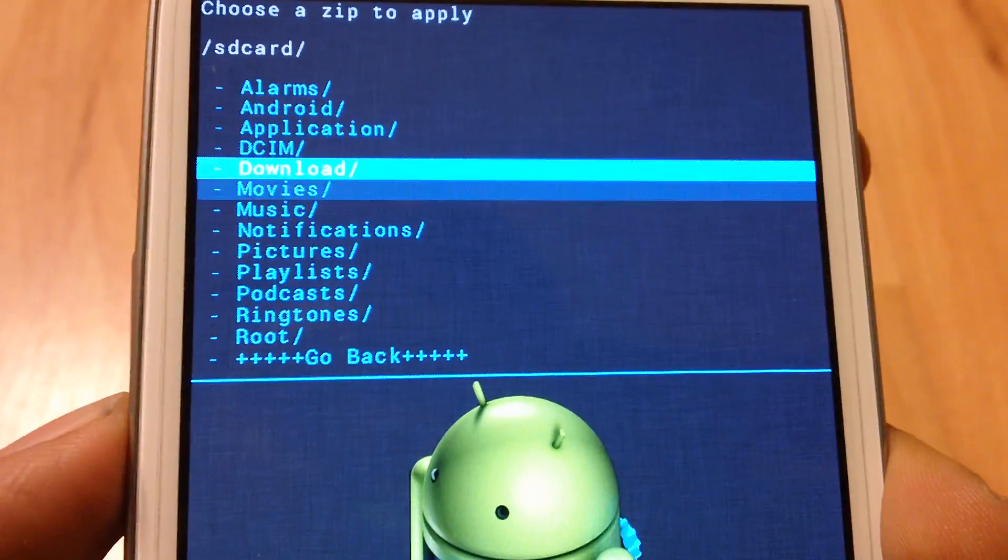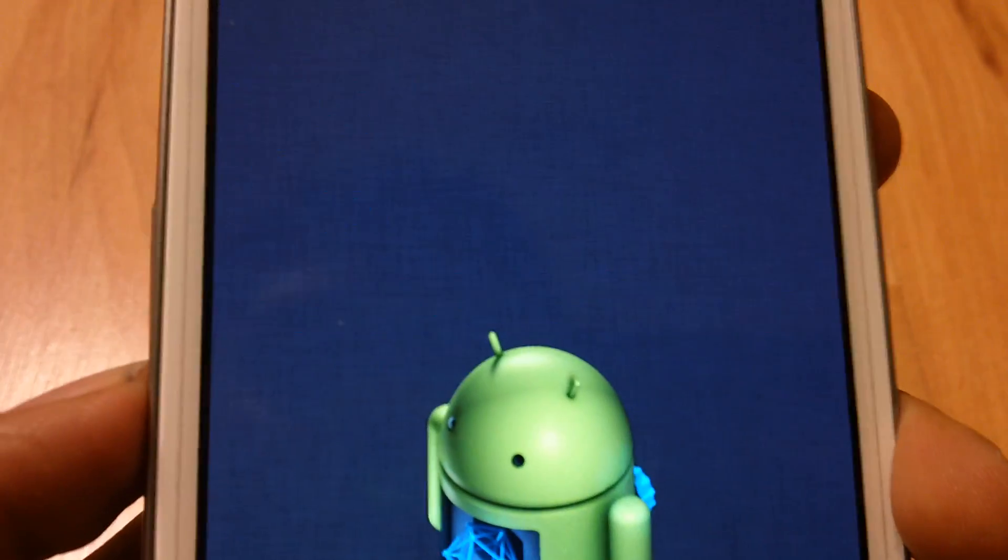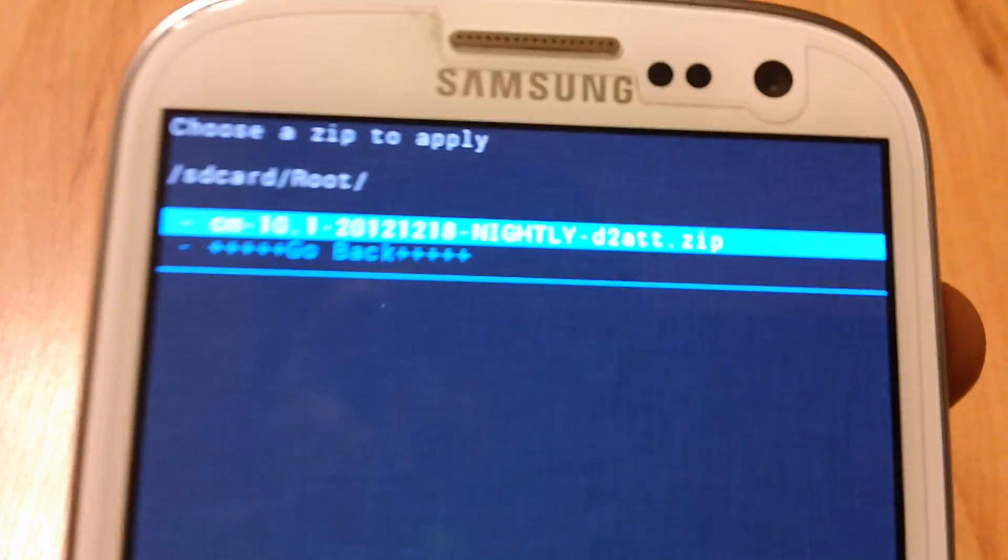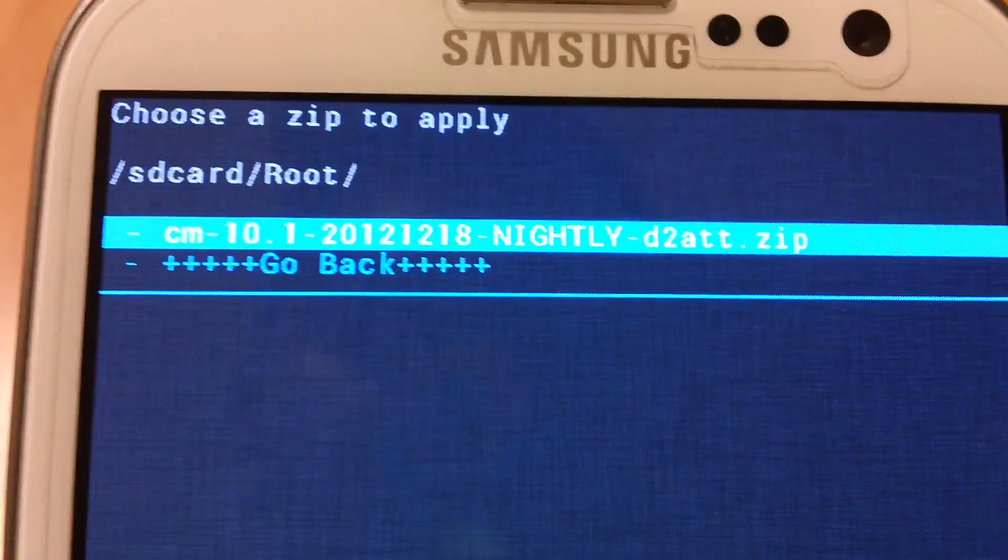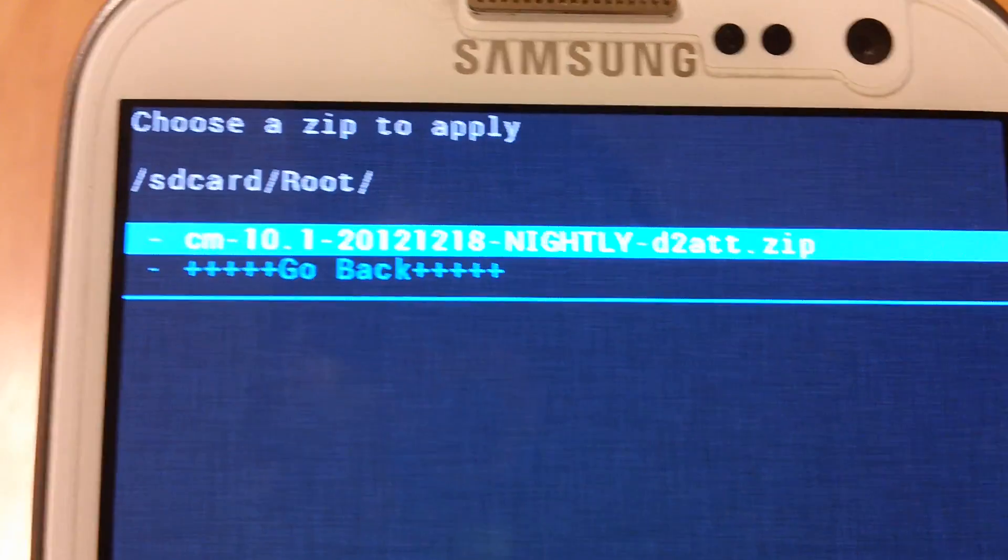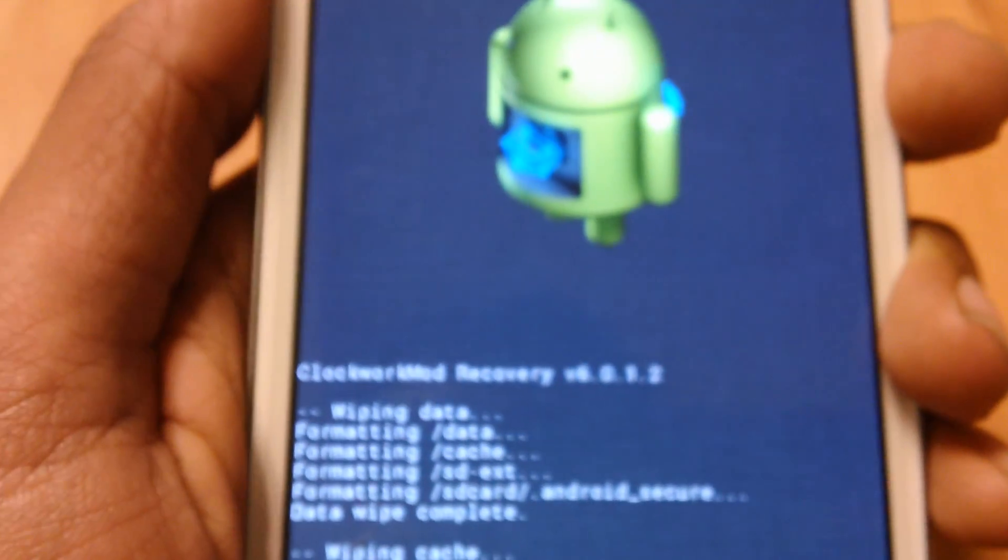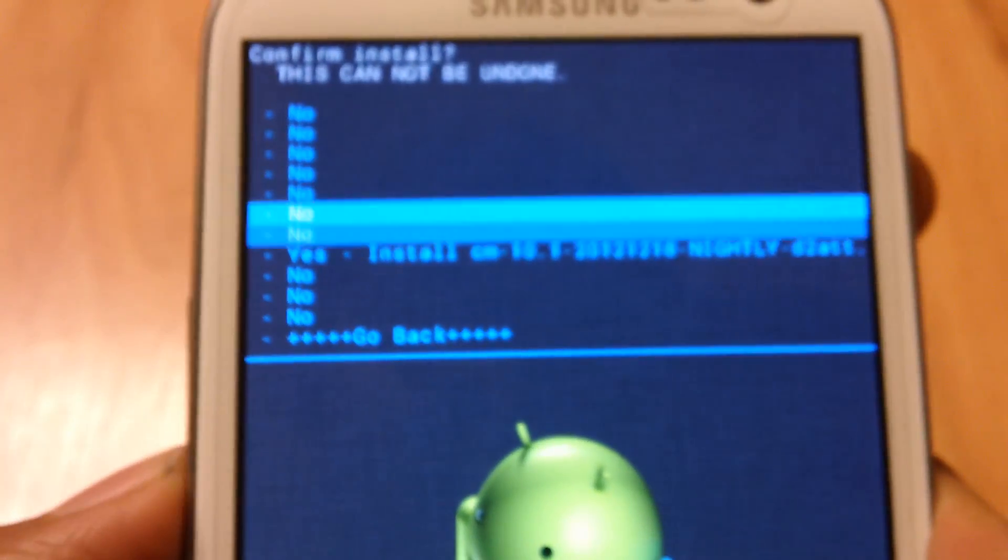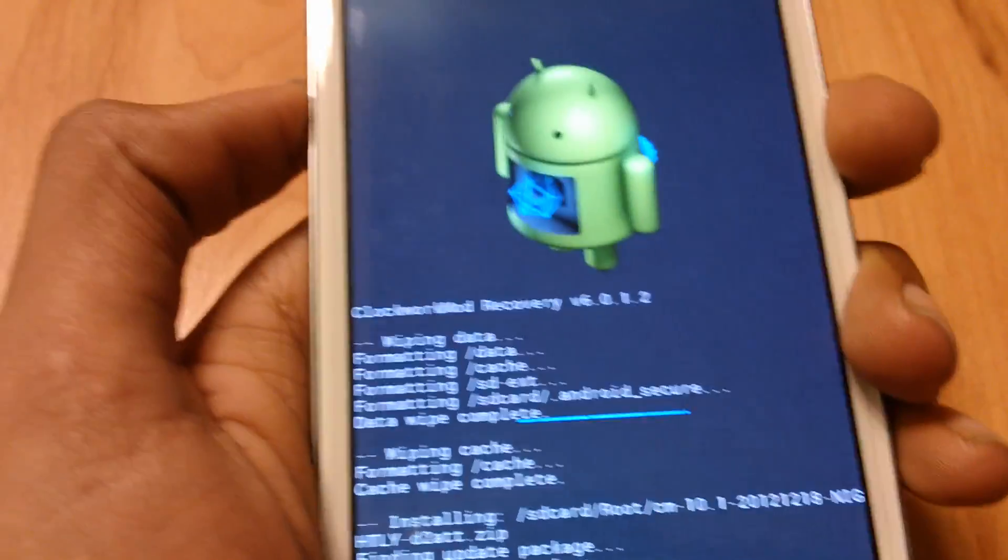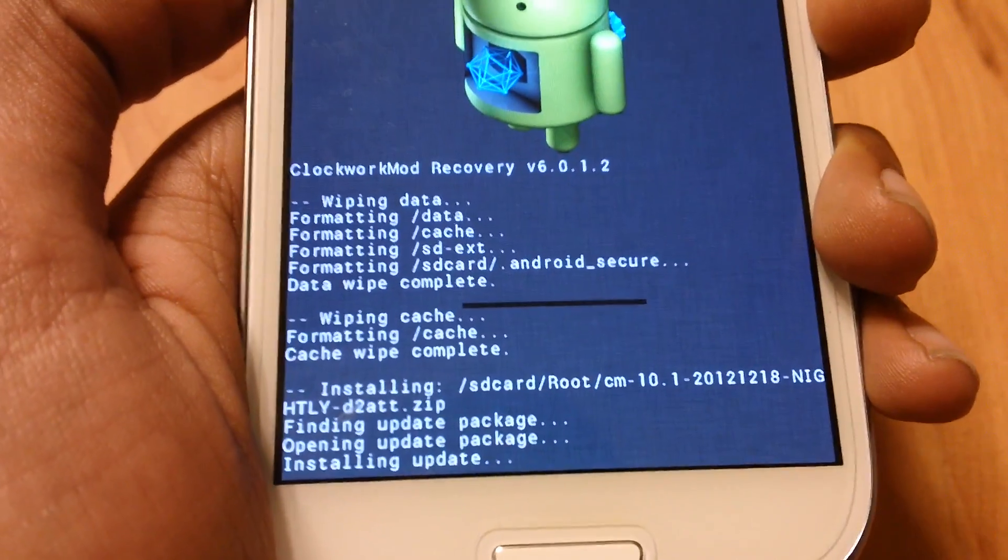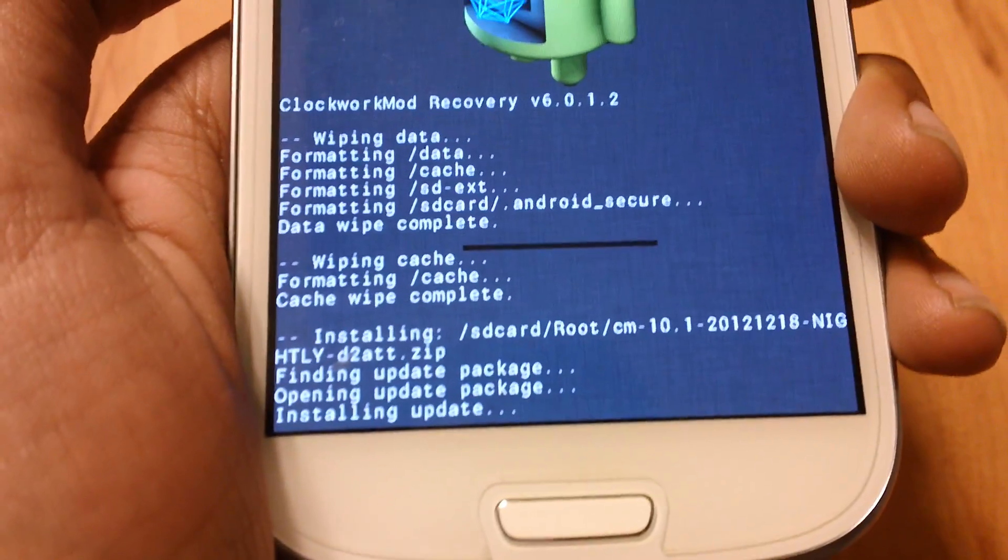Now scroll down till you see root. That's the folder you created. You should see the file CM 10.1 2012 and those stuff. Press the home button to install it. Now scroll down. You have to verify and press yes. And it's installing.